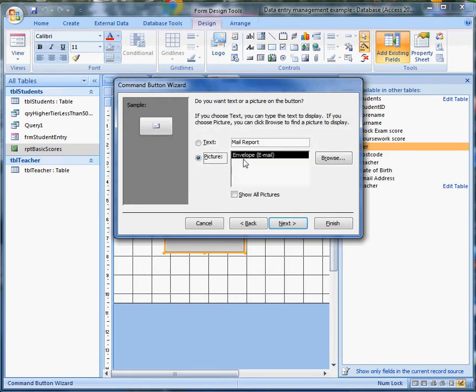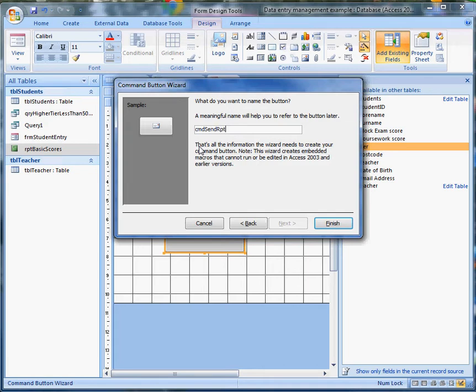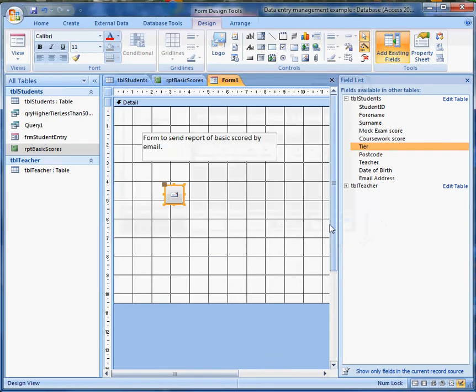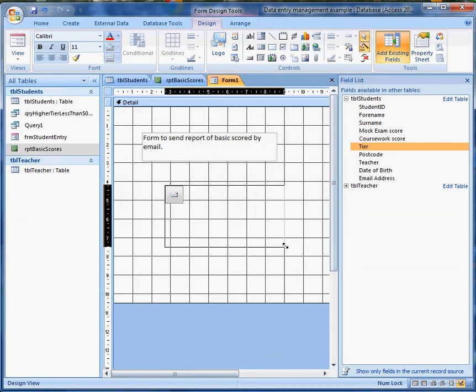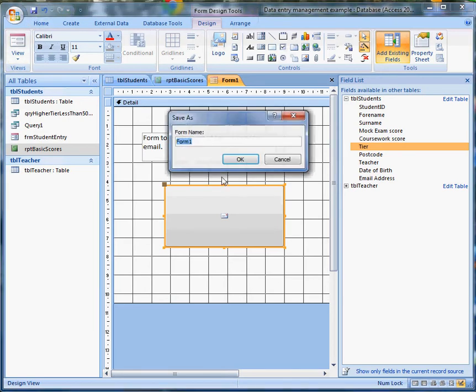I'm happy with the picture, which is a little email icon. So I'm going to just give this button a name instead of Command-Button-2. Command-Send-Report-Basic-Scores-by-email. So the name of the button tells me what it does. I want that to be a really big button, so I'm going to enlarge it a bit. Now let's see what happens when we save that.